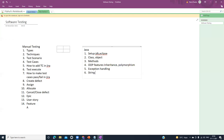Then we will see string operations, which is an important part of interviews. Next we will see the collection framework. In collections we will see different collections like List, Map, Vector, and other important collections required for testing purposes. This covers the core Java section.